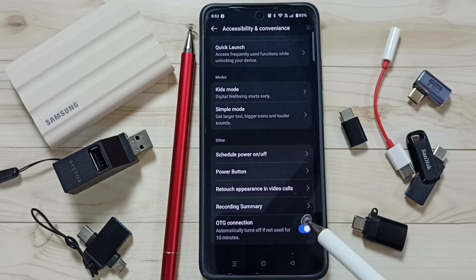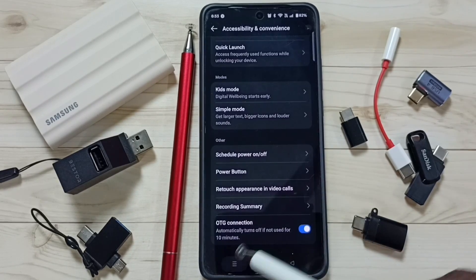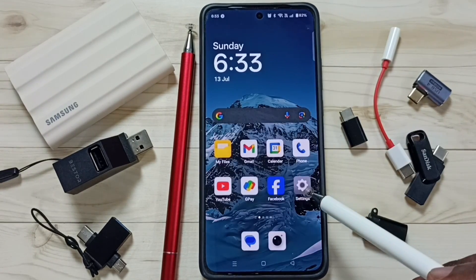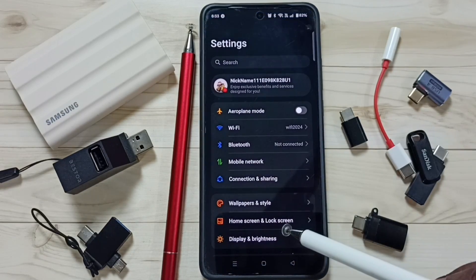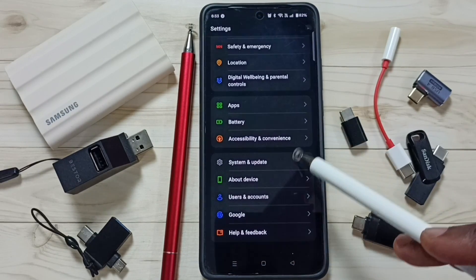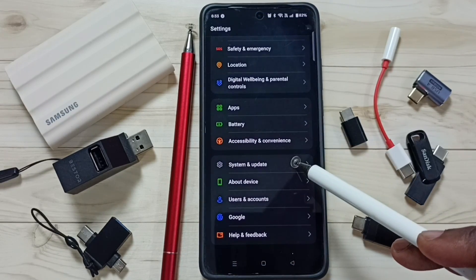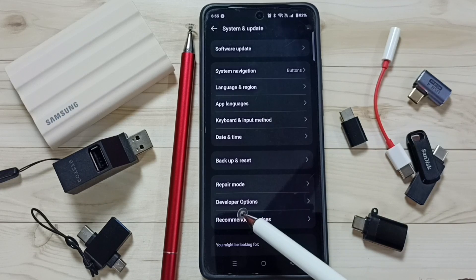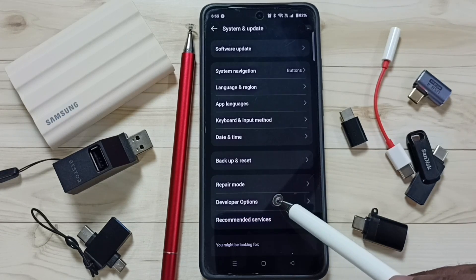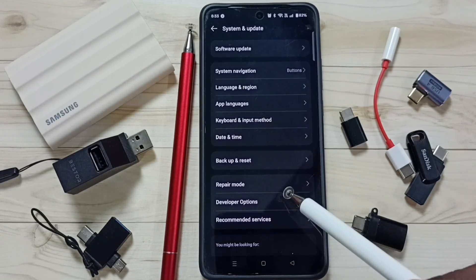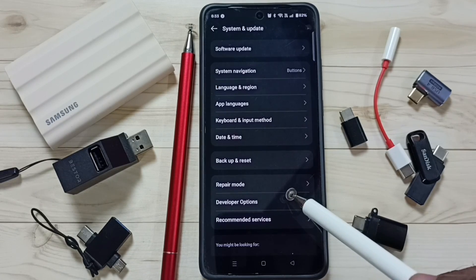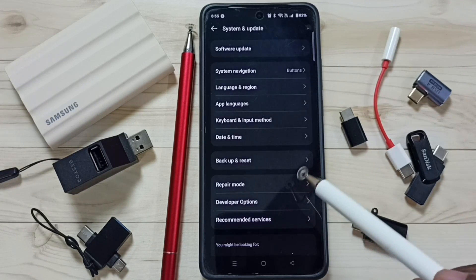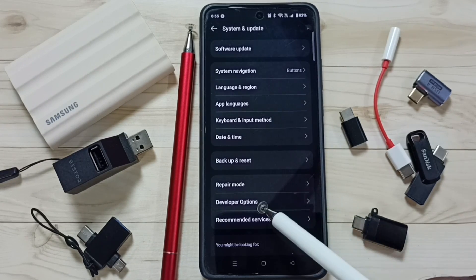If that is not working, try another method. Again go to Settings, tap on the Settings app icon, then go down to System and Update, then tap on Developer Options. To enable Developer Options, go to About Device, then tap on Version, and tap on the version number seven times.